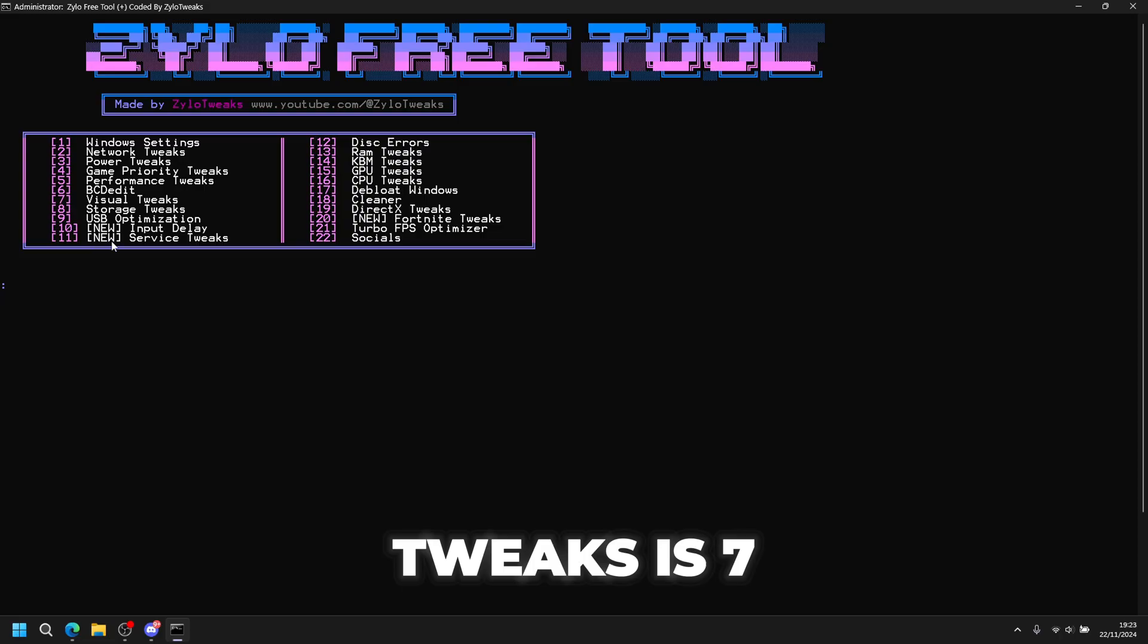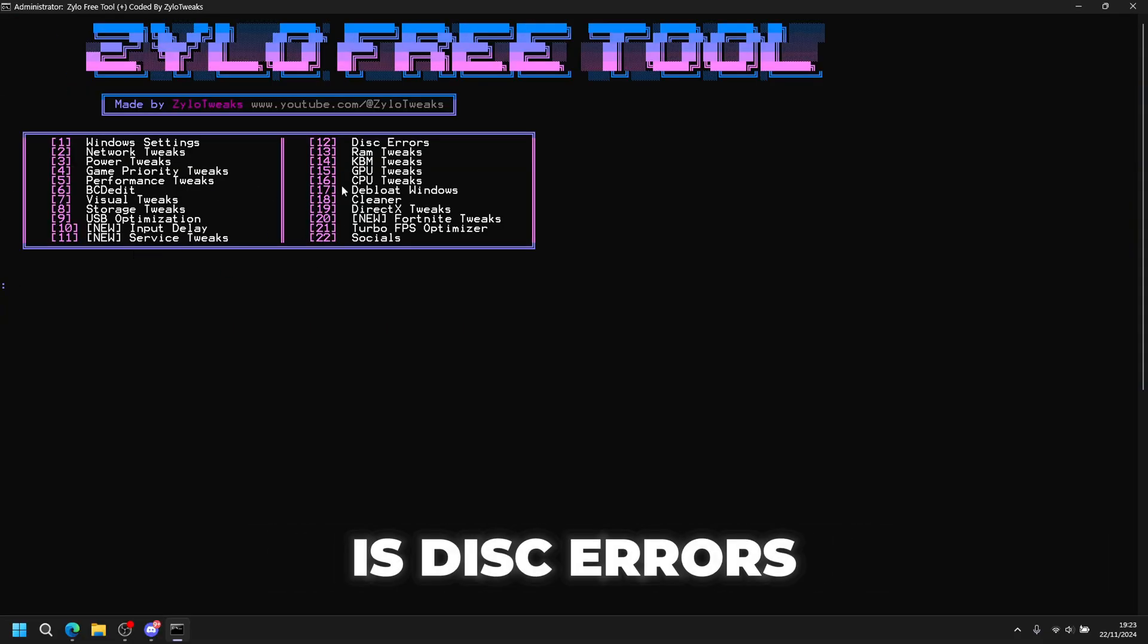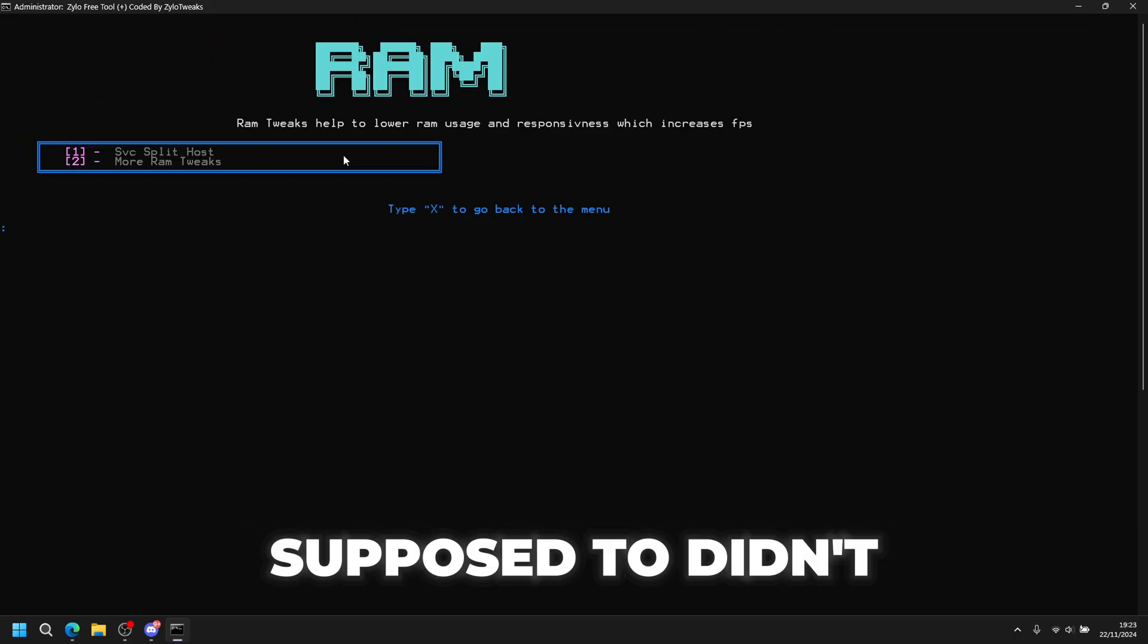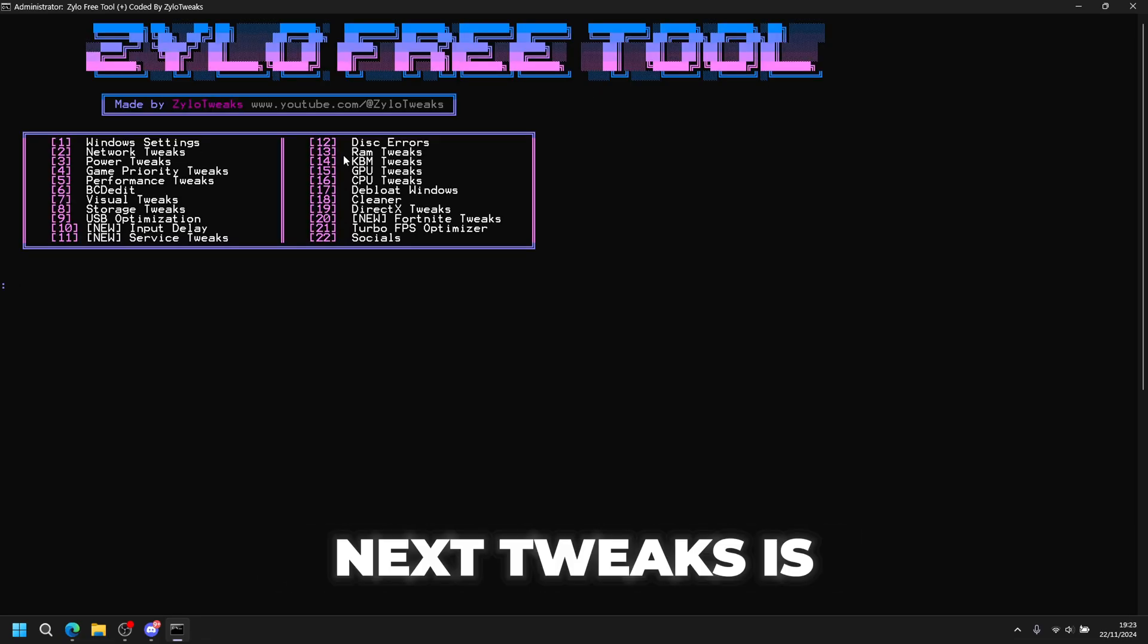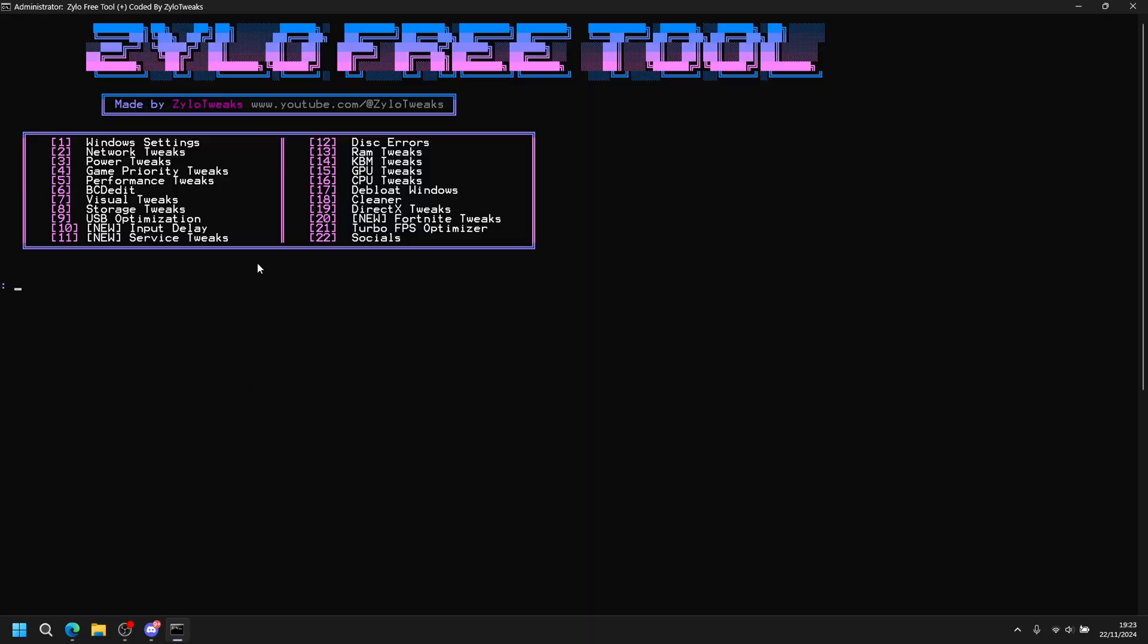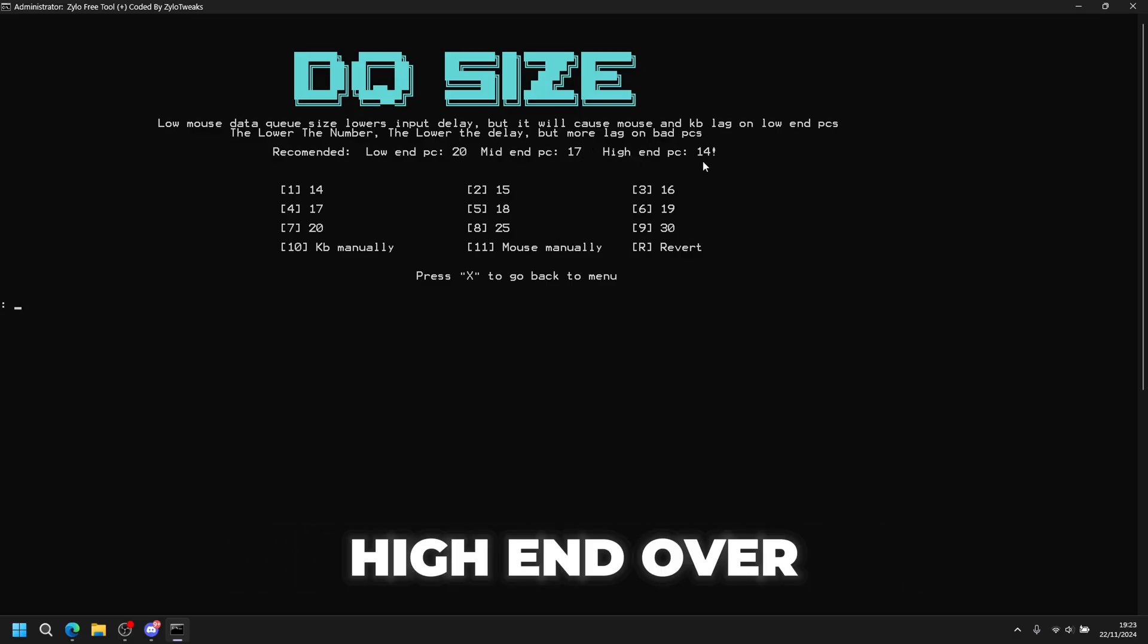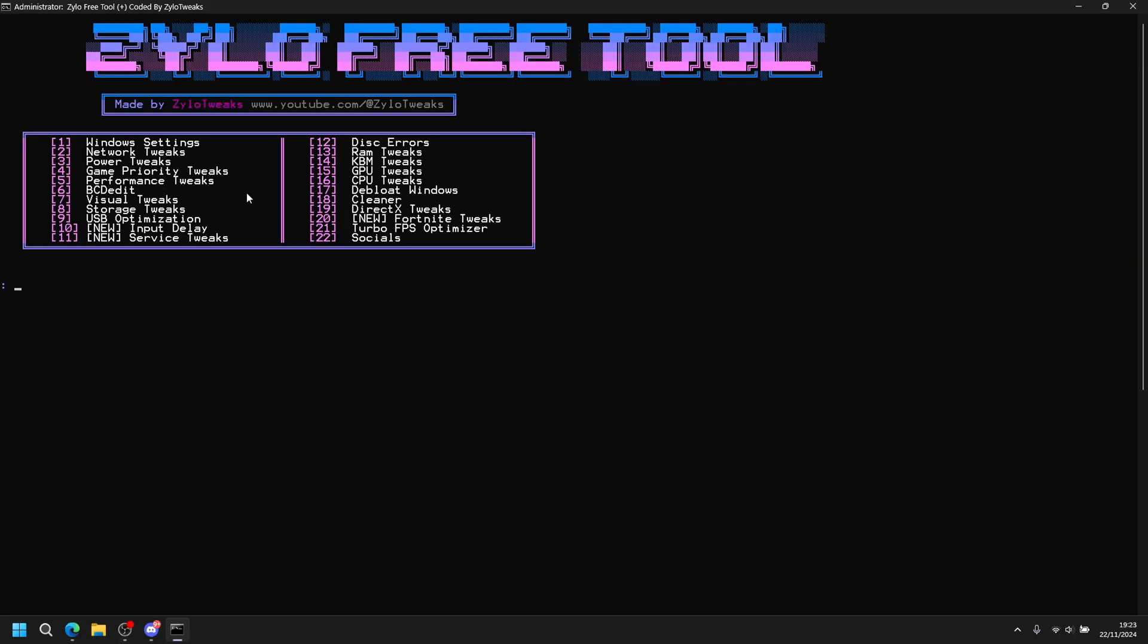Next tweak is service tweaks, so press 11 then enter 1. Next is disk errors - press 2 and you can scan your disk. Next is RAM tweaks, press 13 then enter 1, then choose how much RAM you have. After this is KBM tweaks, so number 14, press 1 and enter. If you have a lower end choose 20, mid-end choose around 17, and high-end choose 14. Then you can do mouse tweaks and keyboard tweaks.